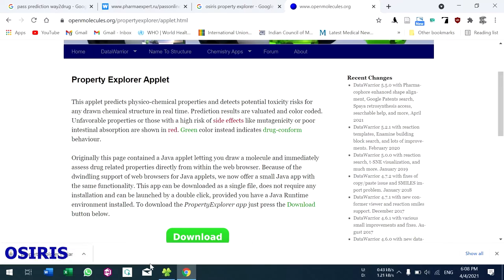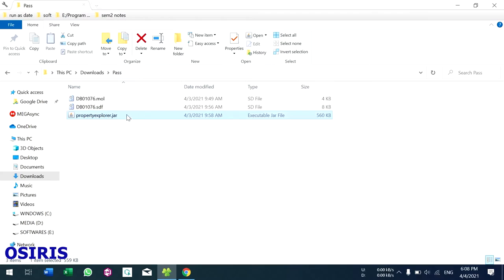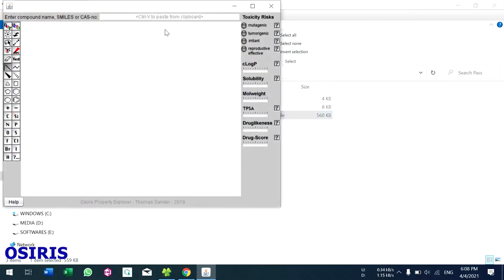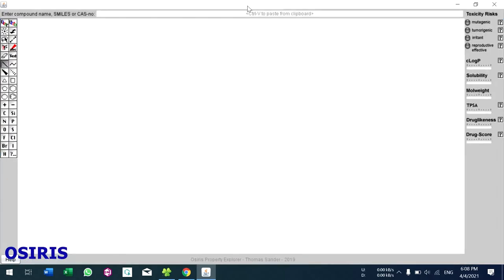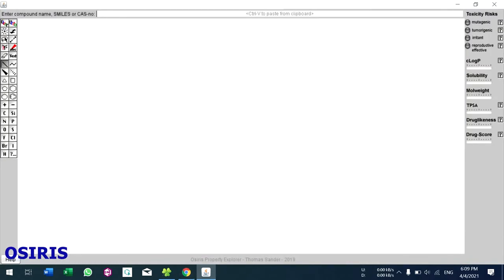To use this applet, you have to download the Osiris Property Explorer. After downloading, double-click the file to open it. This is the Osiris Property Explorer window. You have to enter the compound in SMILES format, or you can sketch it using the tools provided. Results appear in the right-hand side window showing toxicity risk and other properties.